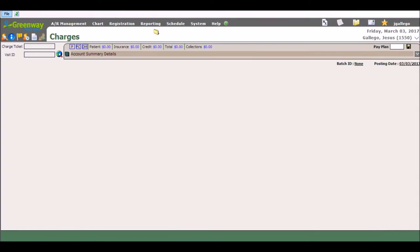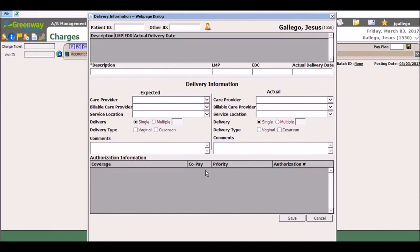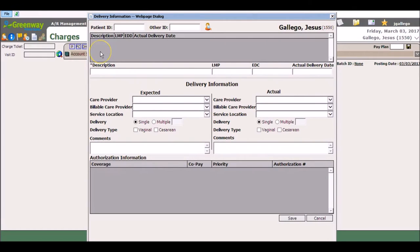The F9 shortcut key on your keyboard will allow you to populate the delivery information, which is used mainly by OB clinics to document expected delivery versus actual deliveries. This will avoid you having to navigate in order to find the delivery information box in the menu.